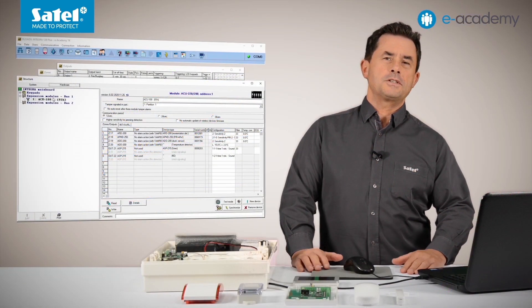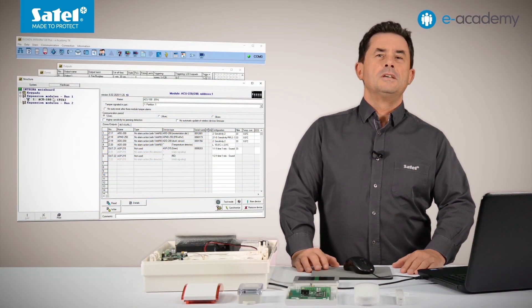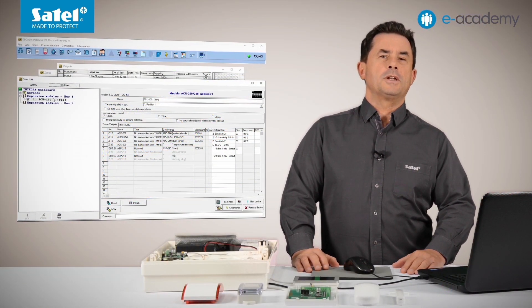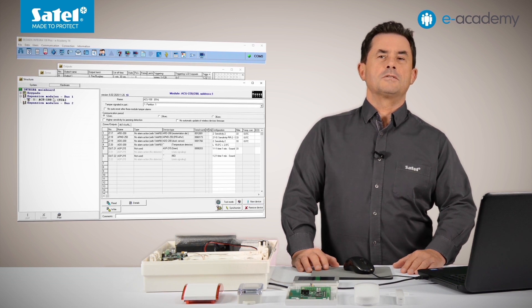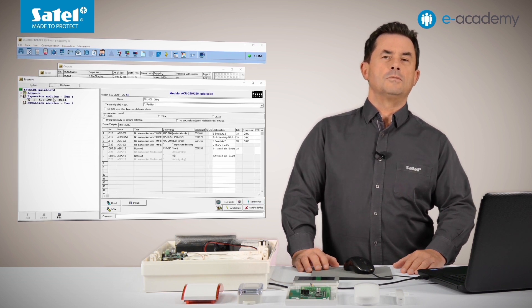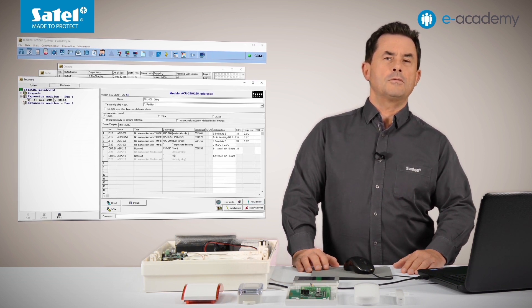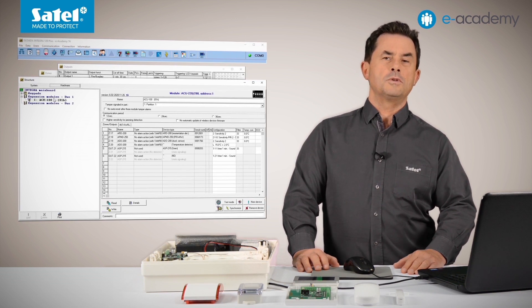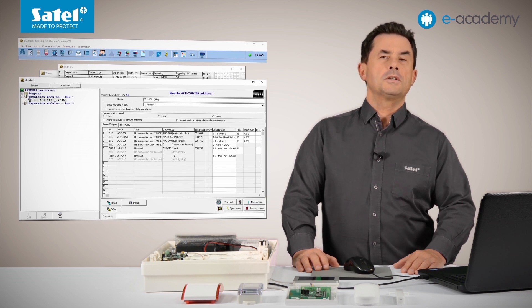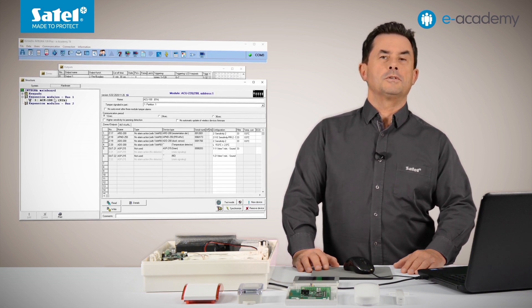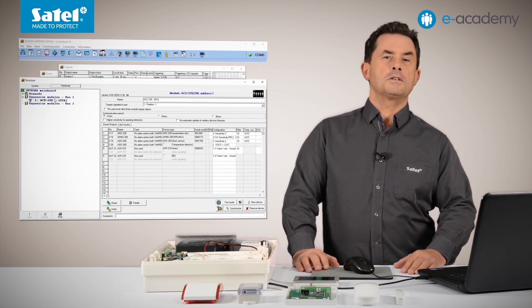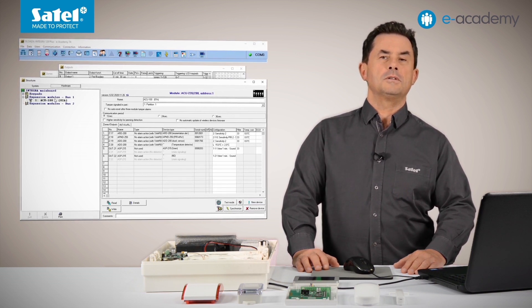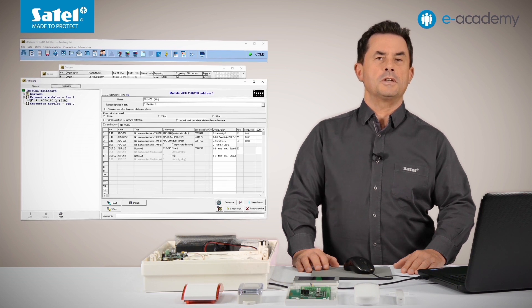Another important observation: information about the temperature is transmitted to the ABAX2 system controller at regular intervals during periodic communication. Therefore, when the temperature around the detector changes, this information may reach the controller with some delay.